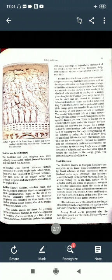Themes from Jataka stories are depicted in sculptures on many Buddhist monuments, such as the stupa at Barhut and Sanchi. Jo theme hai Jataka stories ka, woh chitrit ki gayi hai bahut sari murtiyon par jo Buddhist monuments - Buddhist yadgaar hain. A stupa is a type of Buddhist monument - stupa jo hai ek tarah ke Buddhist monuments hote hain.